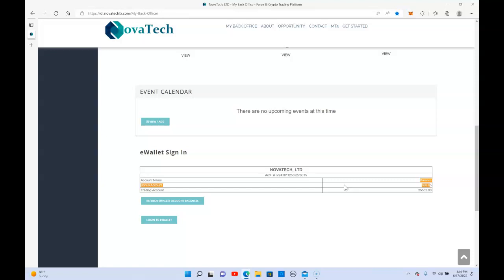This week I'm going to reinvest half because I'm actually trying to start growing my account, and I'm going to take half. Just wanted to give another update. I've been in NovaTech for nine months.